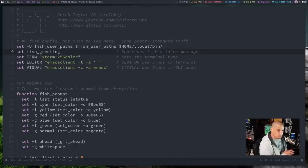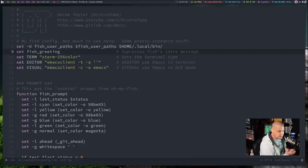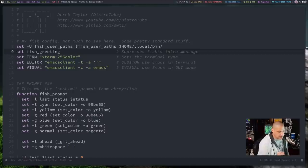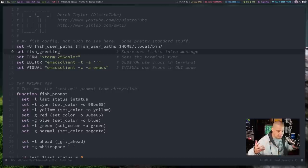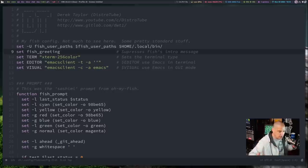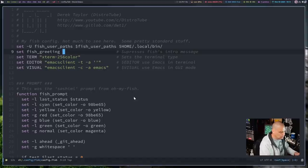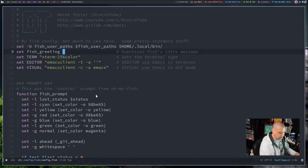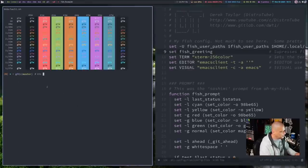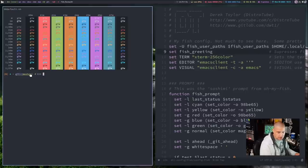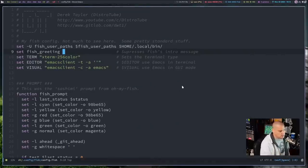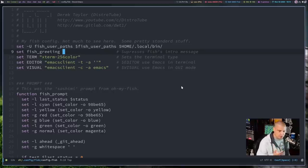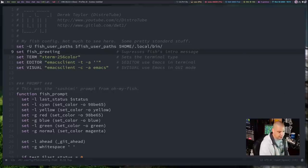Now, when I was using Oh My Fish before, one of the things I really loved was the sashimi prompt that you could install from Oh My Fish. There was a whole bunch of different prompt themes you could install and I installed one called sashimi and it just looks gorgeous. I can actually show you guys, let me open a terminal. This is basically the sashimi prompt here you're seeing in fish and I wanted that and I was like, can I get that without using the Oh My Fish framework? And of course you can.